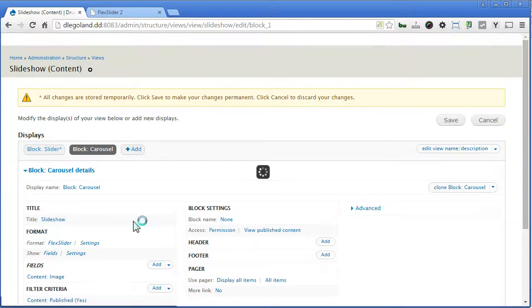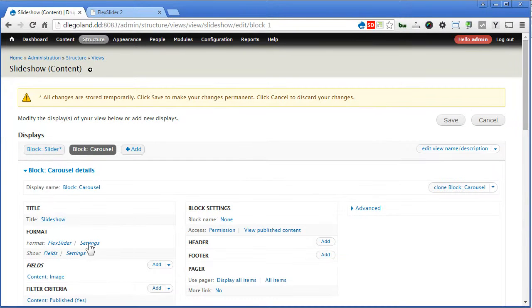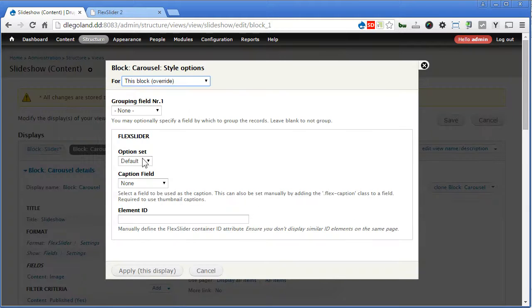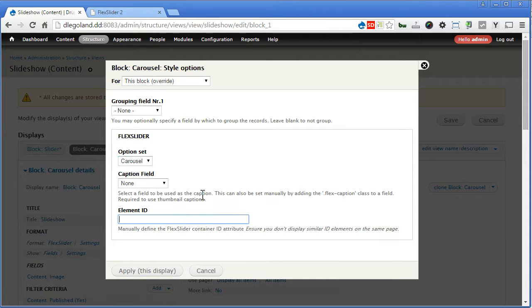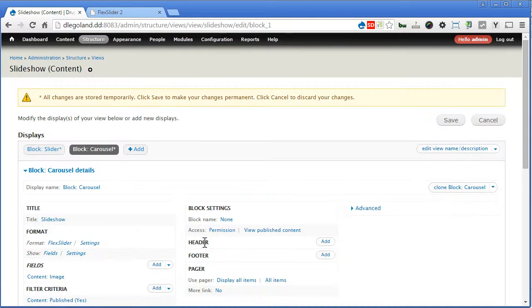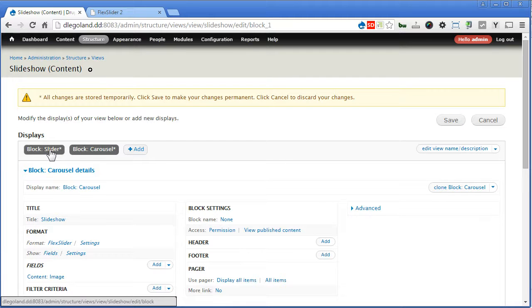So go to carousel block, we do the same — settings. For option set, we'll set carousel. That means we are using the carousel option set we created just now. Now for element ID, we use carousel. Apply. That's great. So we made it clear — that one is for the slider, the top part, and another is the carousel, which we use as a navigation. Now let's save it.